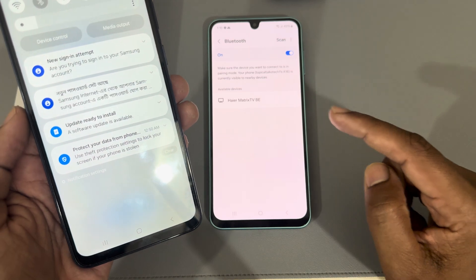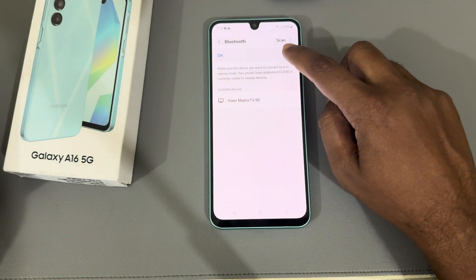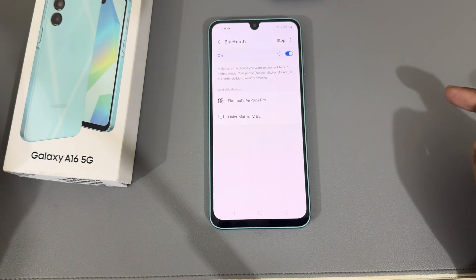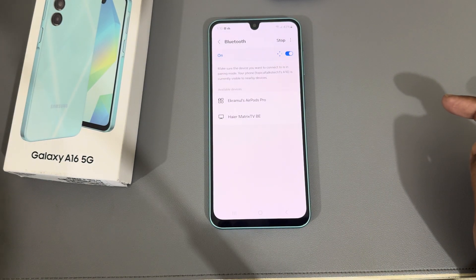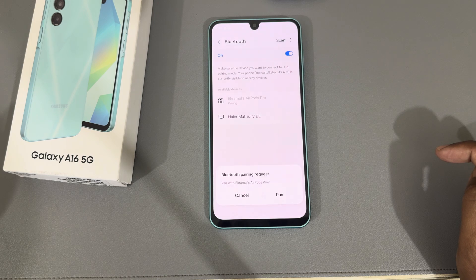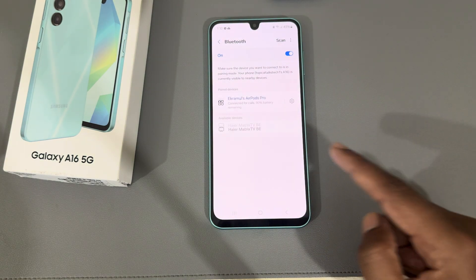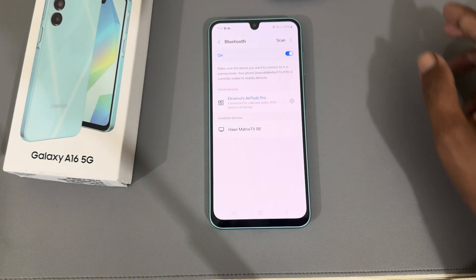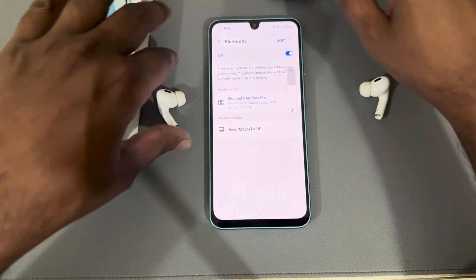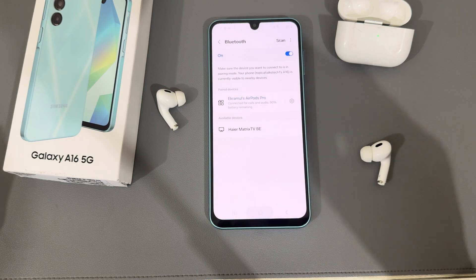My AirPods were connected to another device, so I turned Bluetooth off and scanned again. Now you can see the AirPods are available. Press on your AirPods and press Pair — now they're connected.